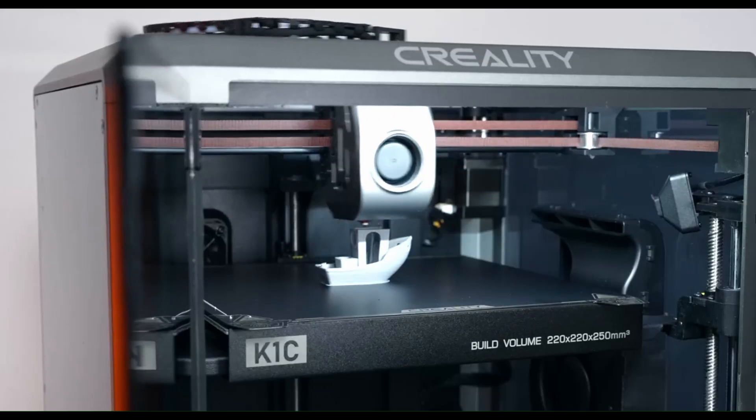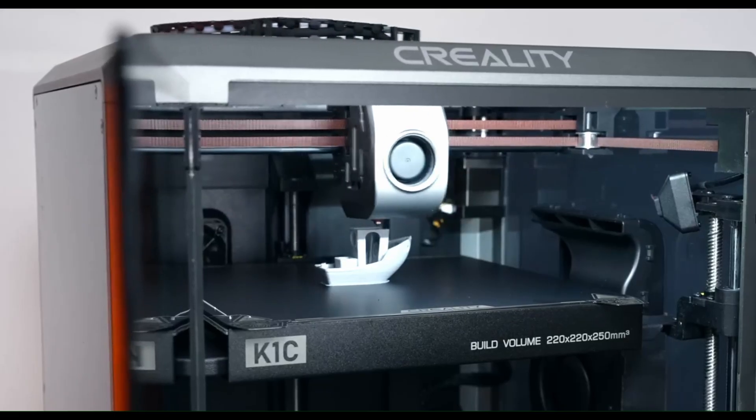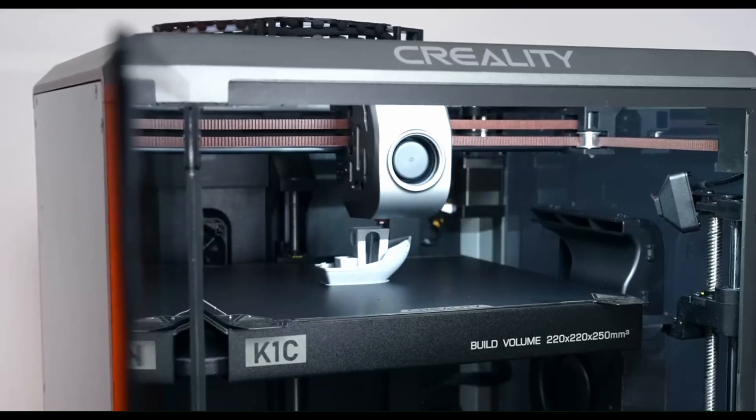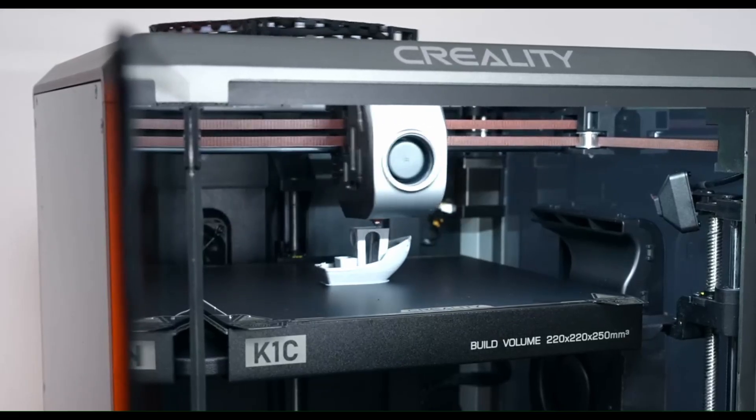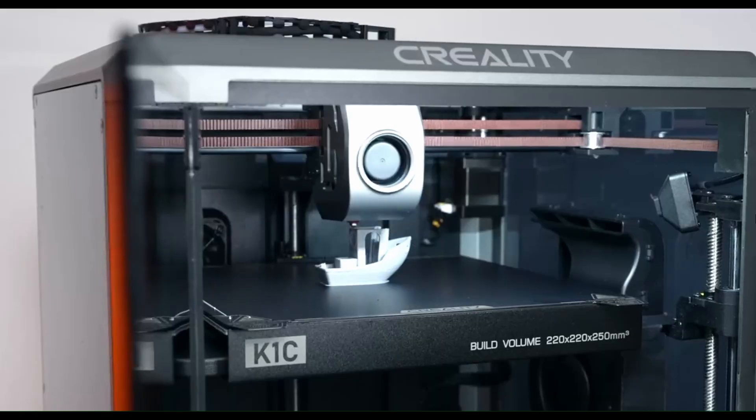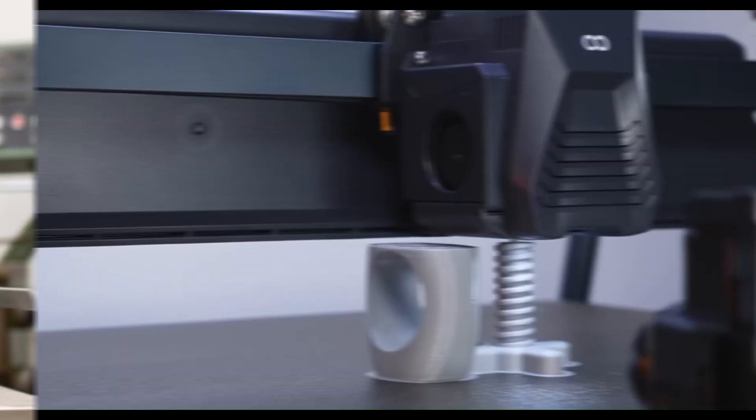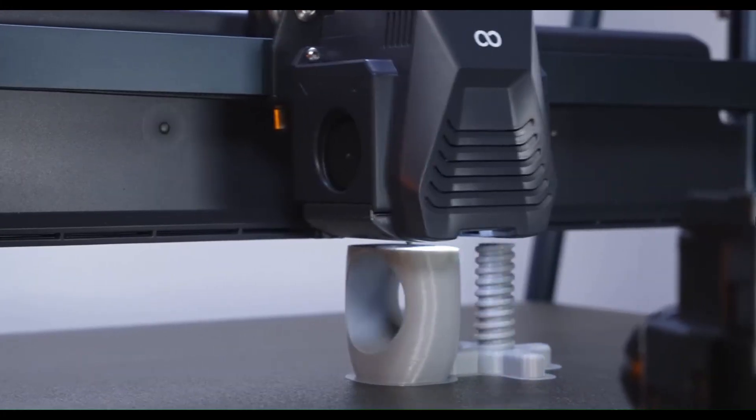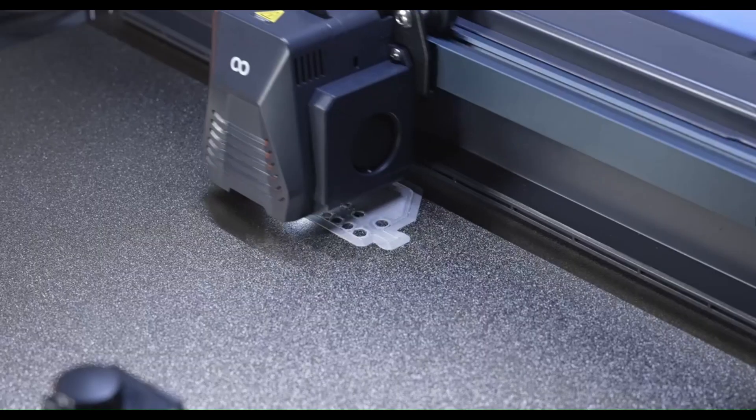Have you ever held a finished print in your hands and thought, how did I ever live without this? You're watching an idea, a design, a dream, literally build itself layer by layer.